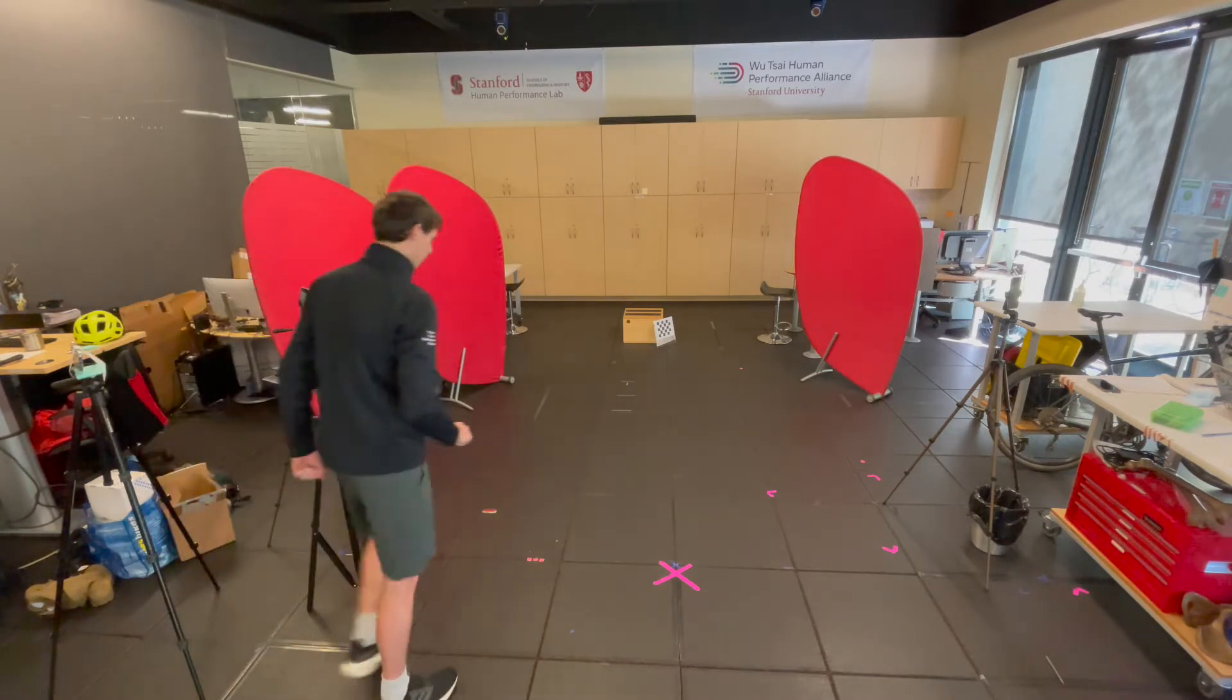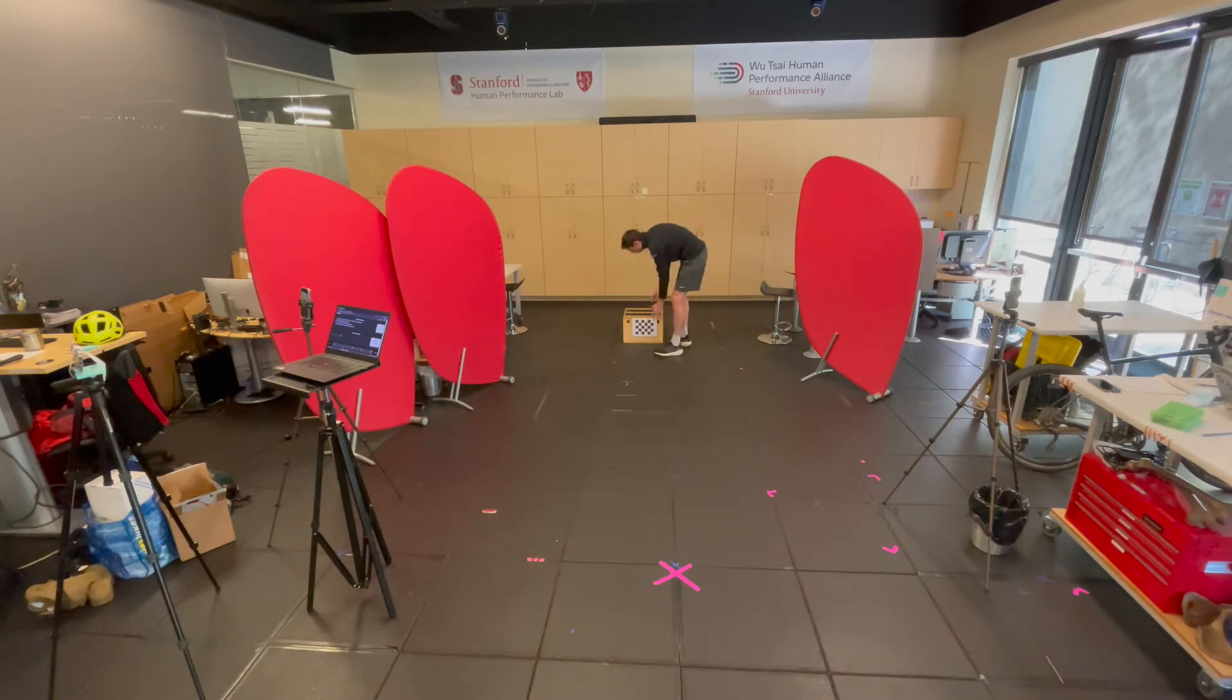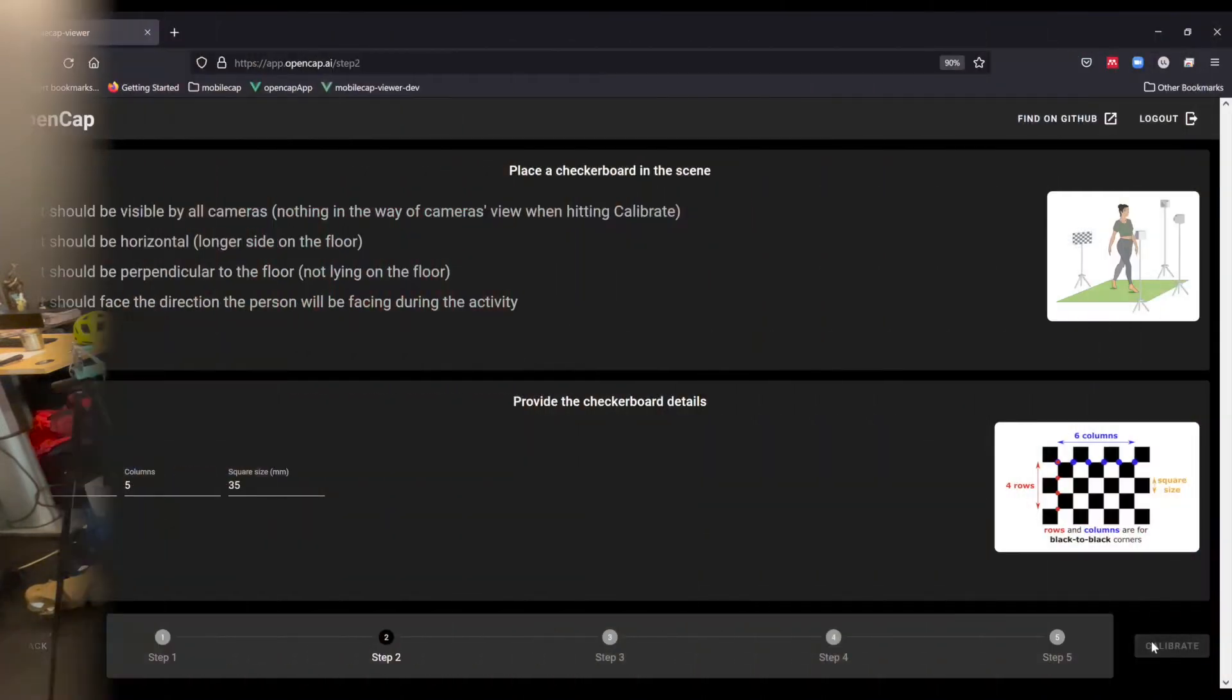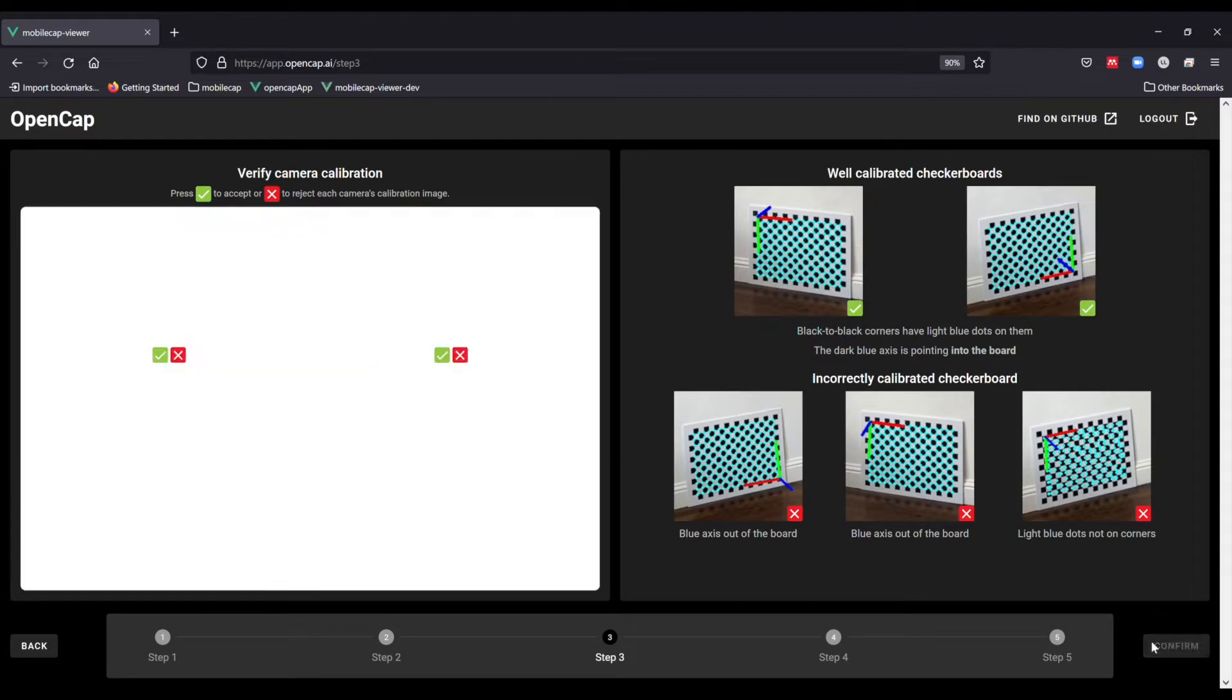Bring the calibration board into the volume so that it can be seen by all cameras and click calibrate. For more information on the calibration process, watch our other videos.